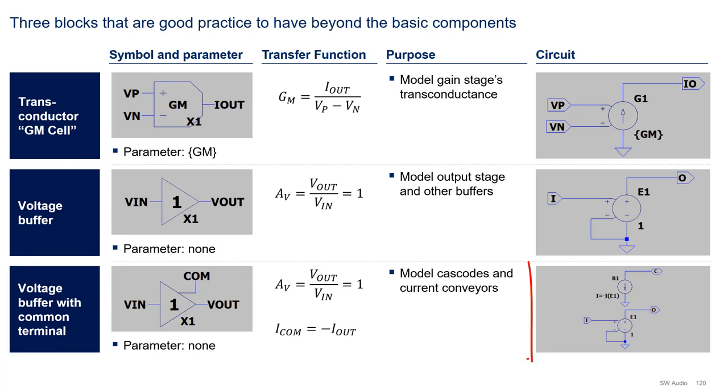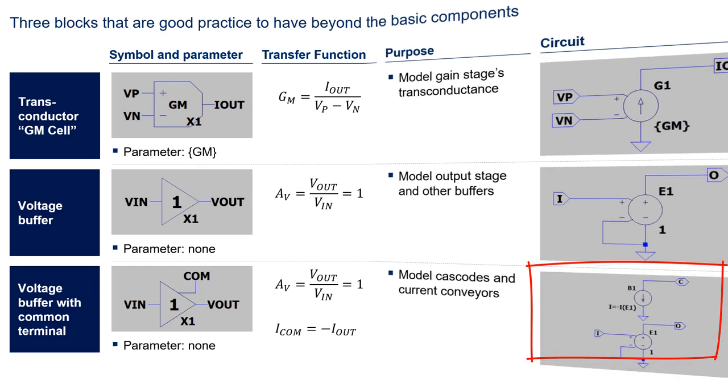The implementation is shown here. In this implementation, V1 is a current-controlled current source that mimics the output current of voltage-controlled voltage source E1.